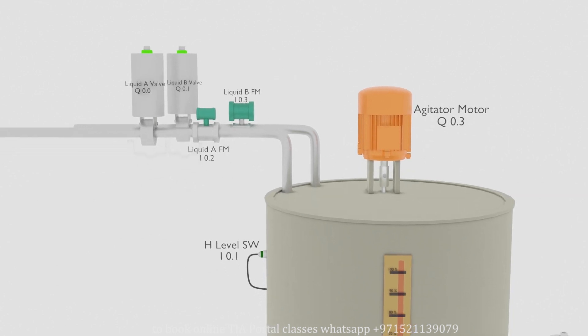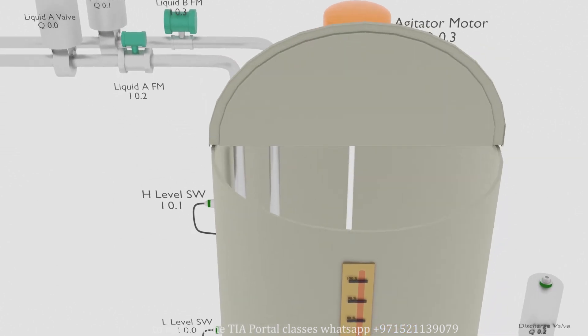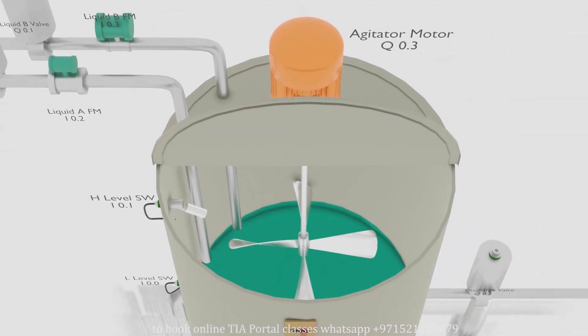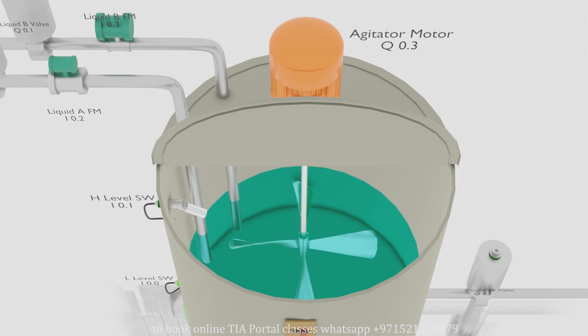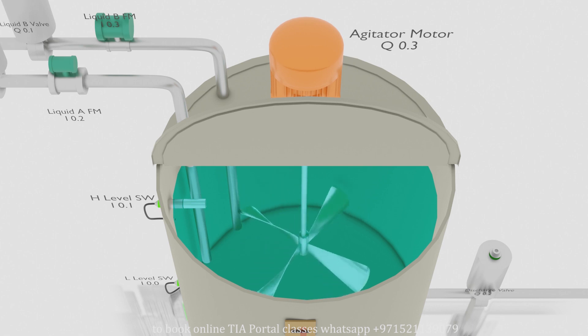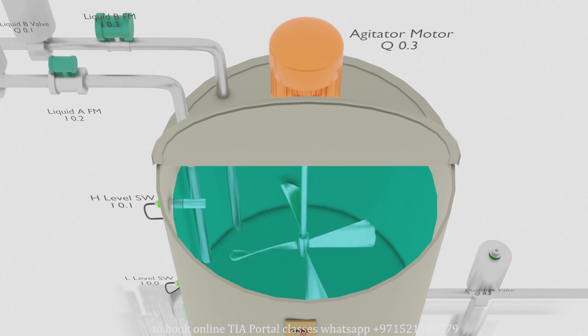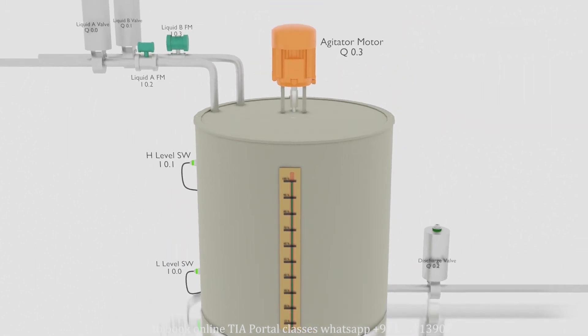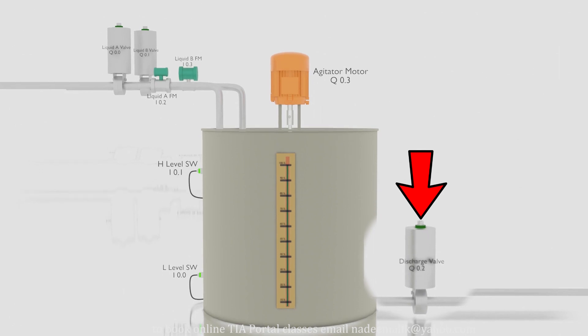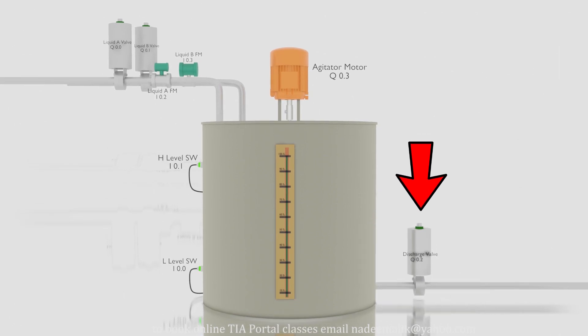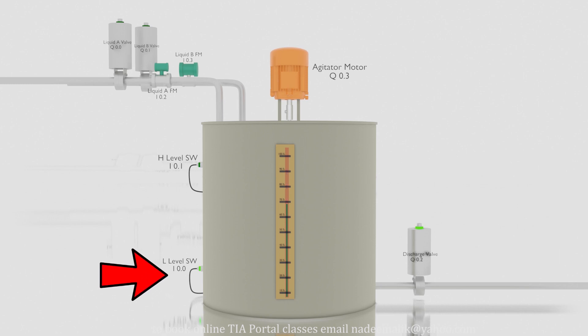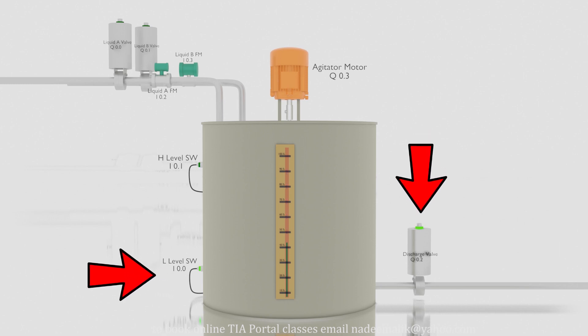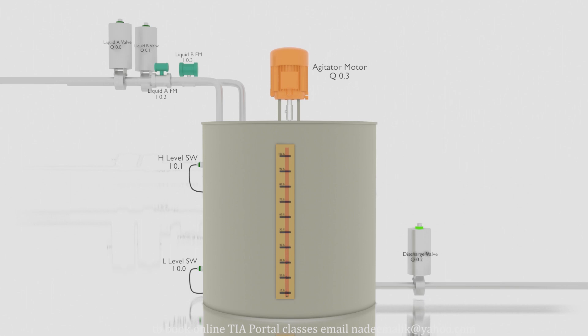As the flow meters confirm that 50 liters of liquid fill inside the tank from both sides, the agitator runs for 50 seconds to mix these two liquids. After 50 seconds the agitator stops and discharge valve Q0.2 opens and starts to discharge the tank. As the liquid level drops below the low level probe I0.0, the drain valve Q0.2 closes and stops draining the tank. And the whole process will once again start to make a new batch of these two liquids.